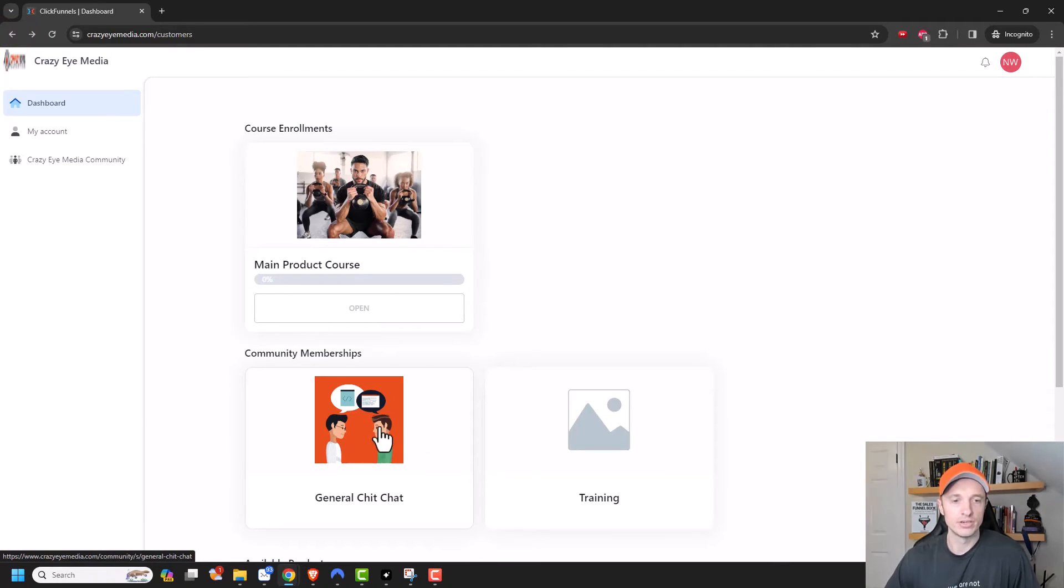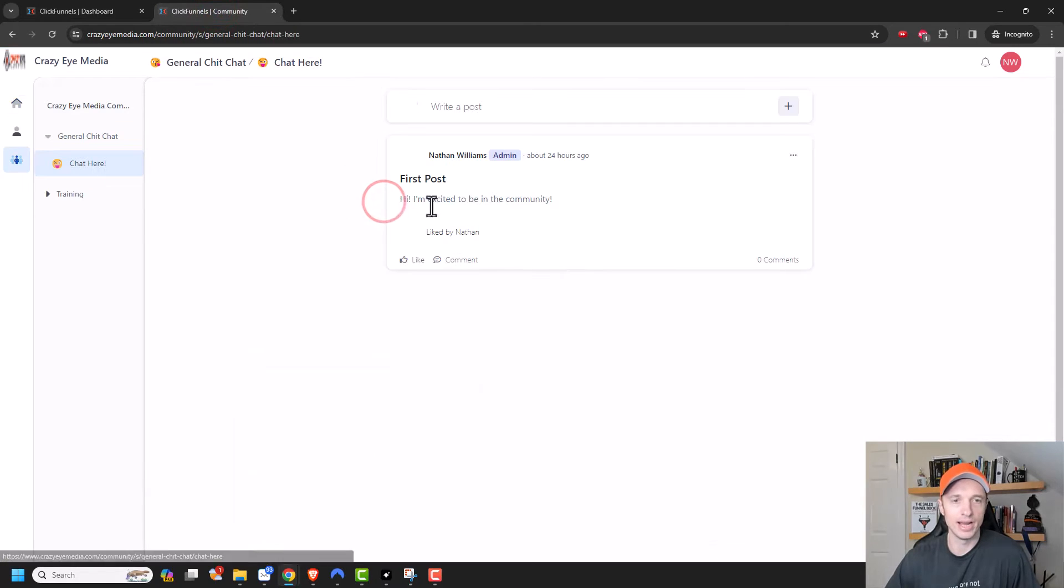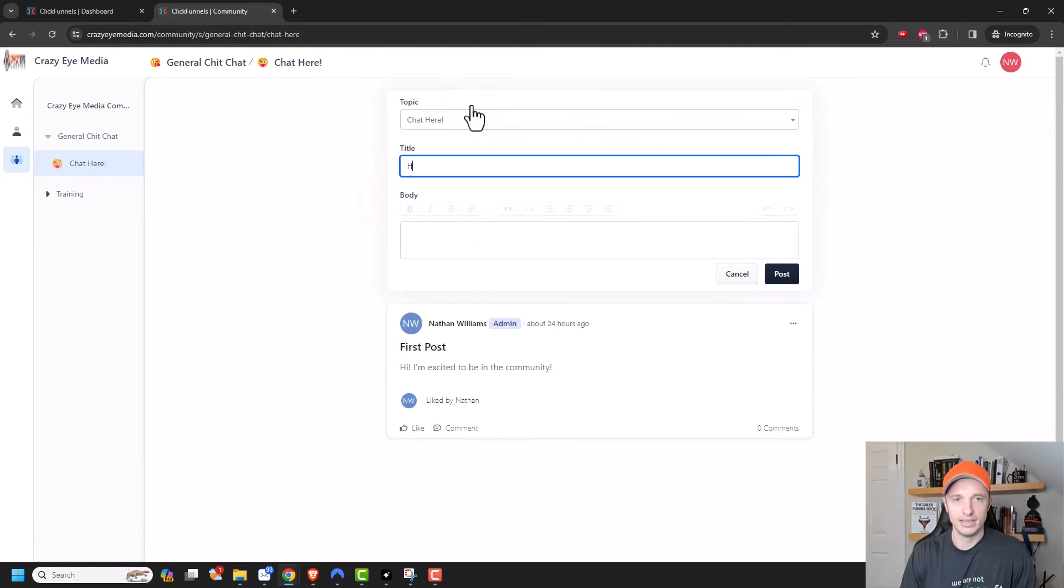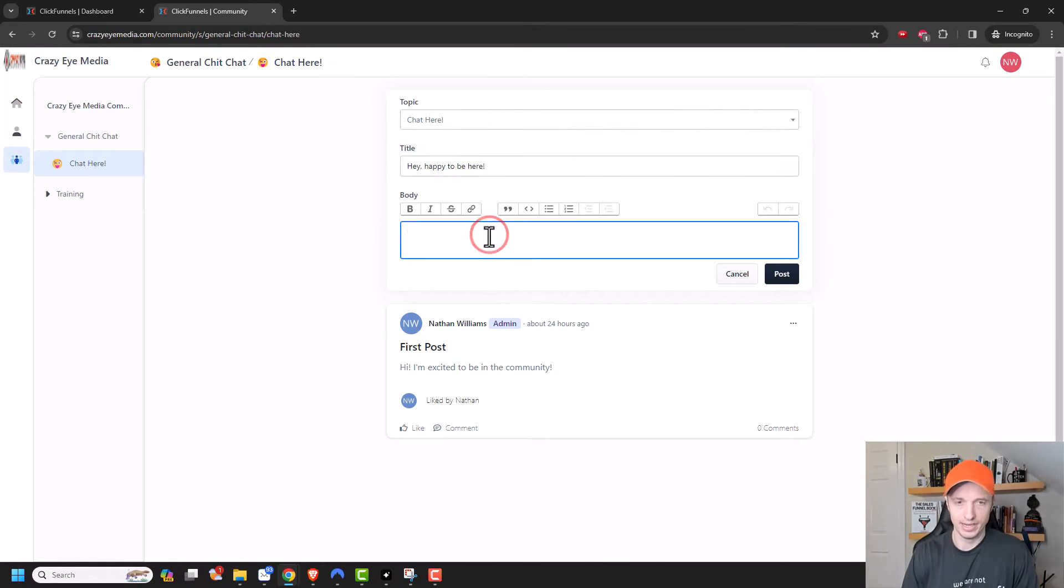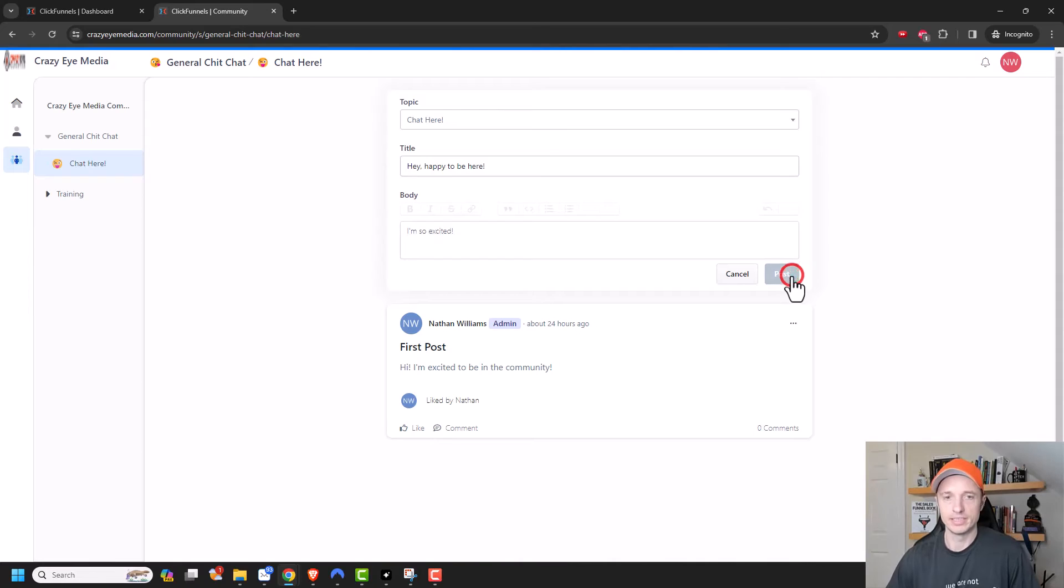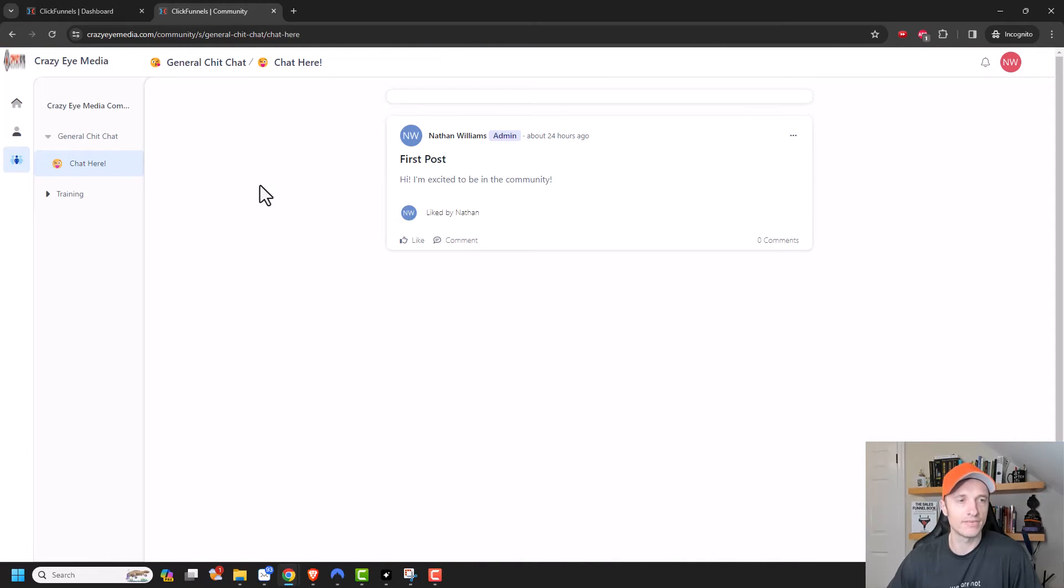Also, I could go ahead and pop open my communities. And I could go ahead and start chatting. Hey, happy to be here. I'm so excited. And so on. So your customers can start participating and all that type of stuff in the community center.